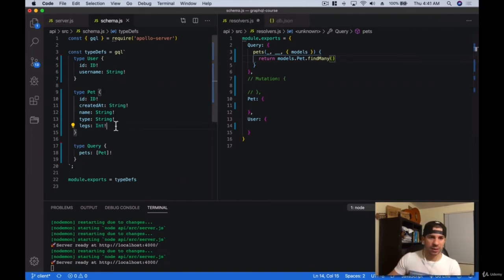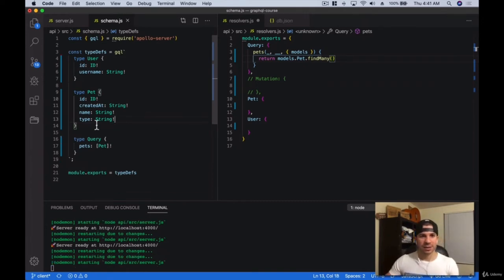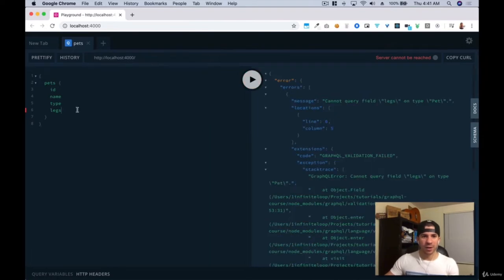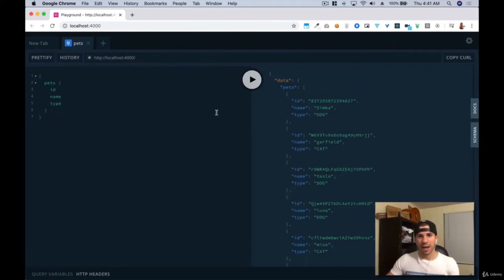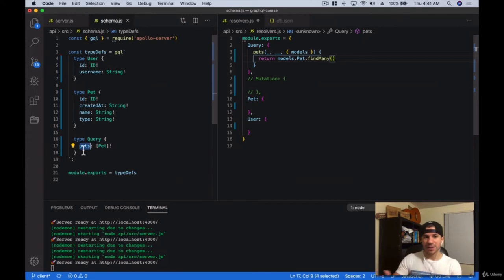I'm going to go ahead and delete legs and go back to having our data with ID, name, and type. We've gone ahead and created our first types and our first query. For every query, I can name it whatever I want — for example, 'all_pets'. But if I do that, I'll get an error because the resolver has to match the schema name. The resolver says 'pets' but the schema now says 'all_pets', so it throws an error saying this is defined in resolvers but not in the schema.